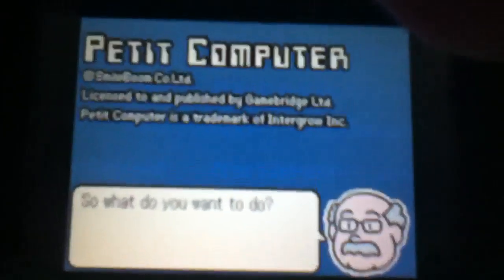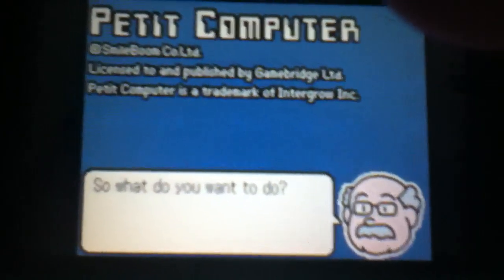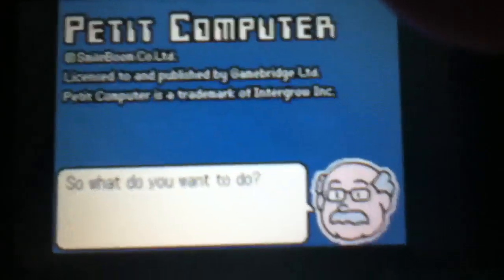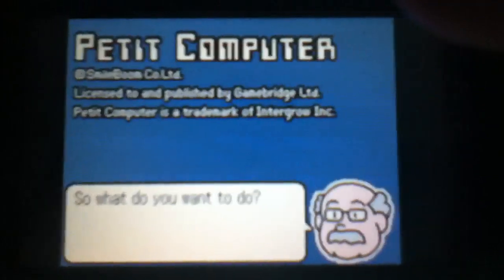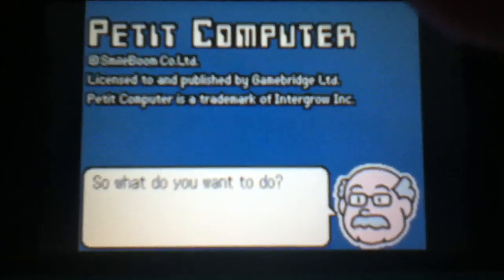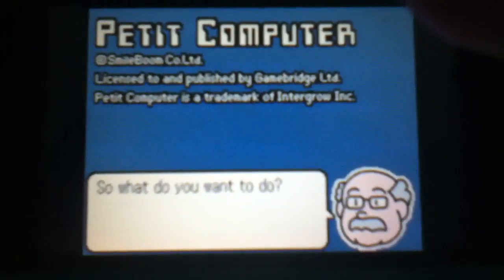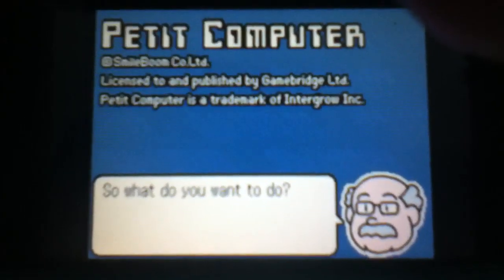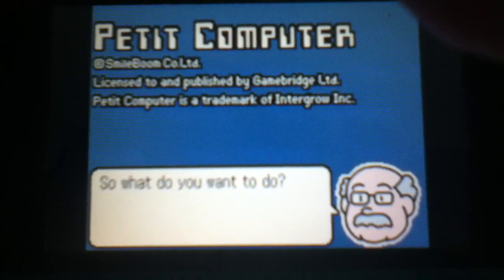Alright, hello YouTube. Today I will be making a tutorial for an application for the DSi and 3DS systems called Petit Computer.